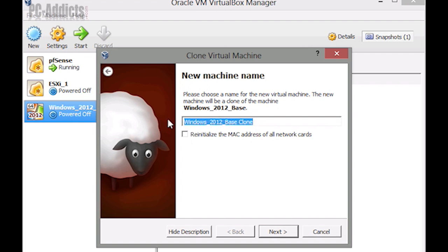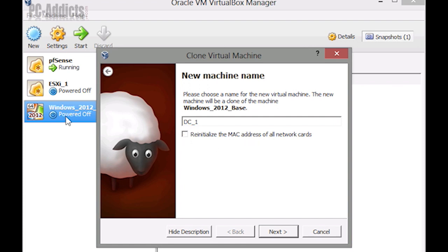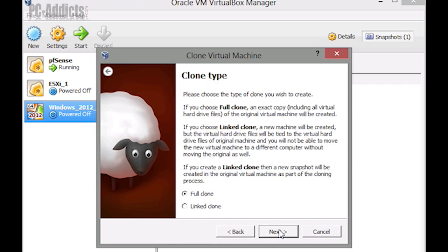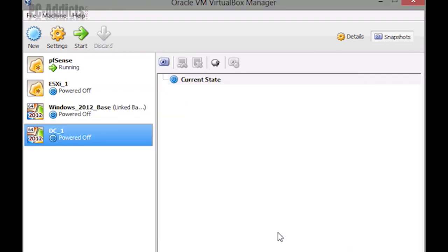And we are going to reinitialize the MAC address of all network cards. We don't want to have the same MAC address as any other server that we're going to be setting up, so we'll go ahead and check that and hit next. We want to do a link clone, so select link clone, hit clone.